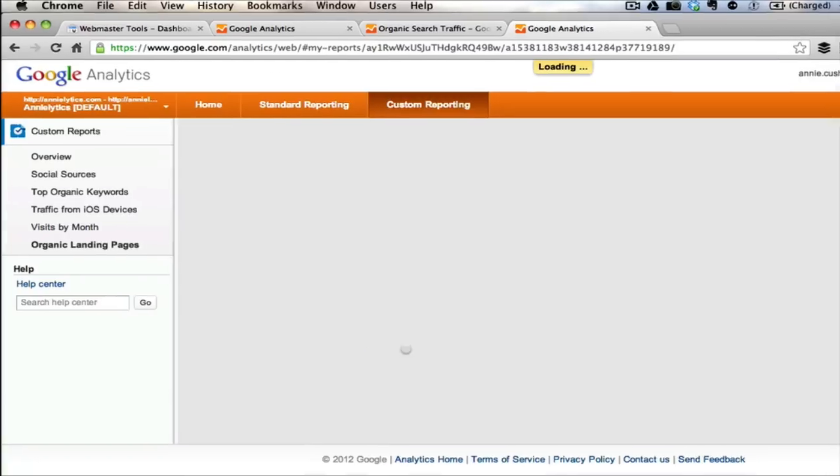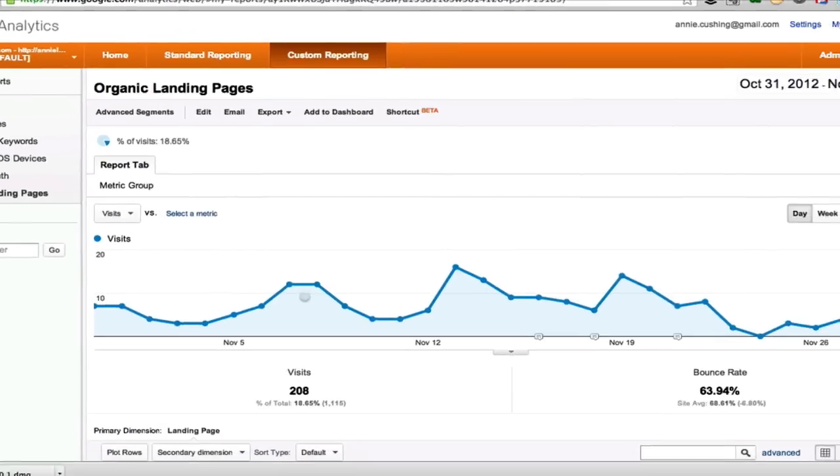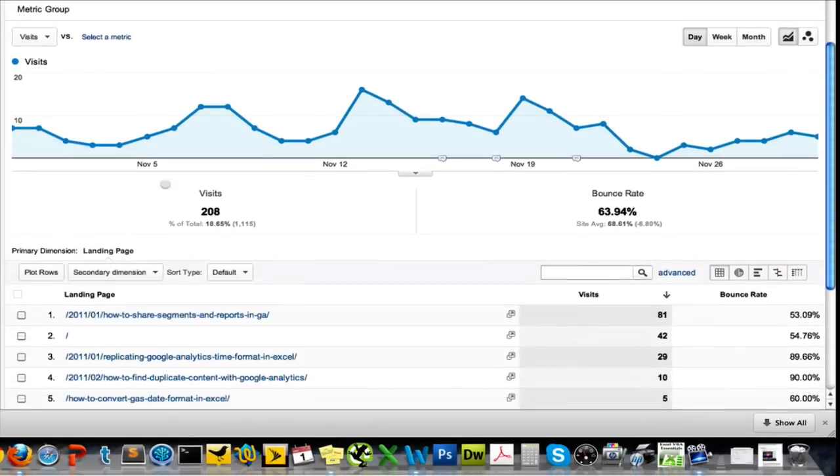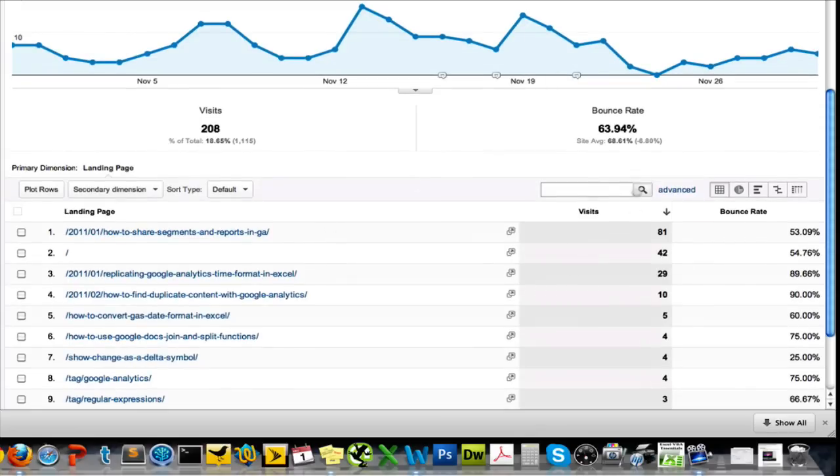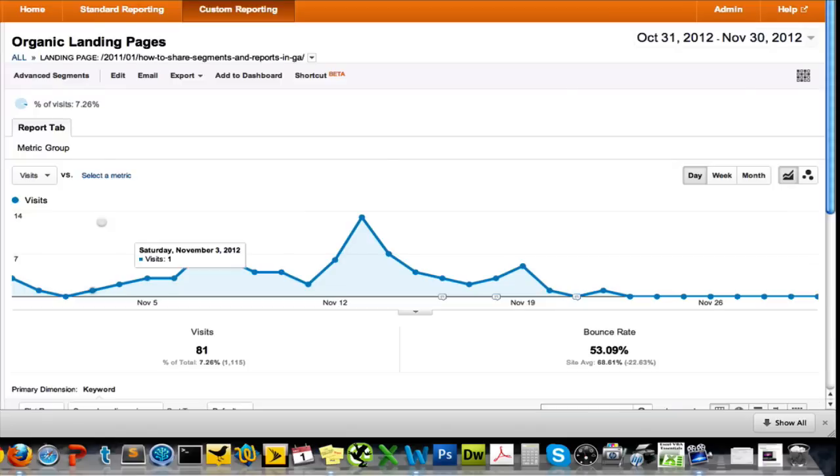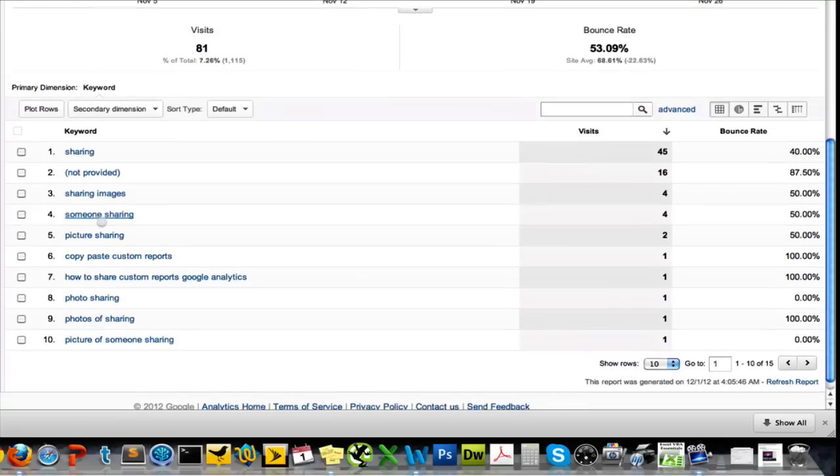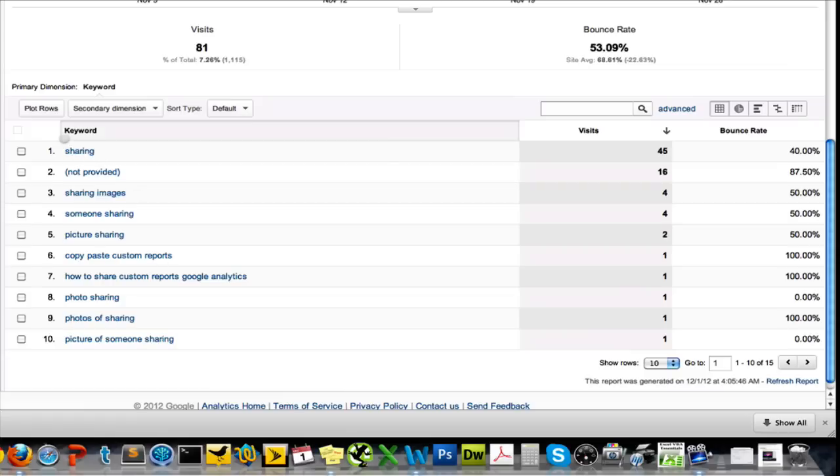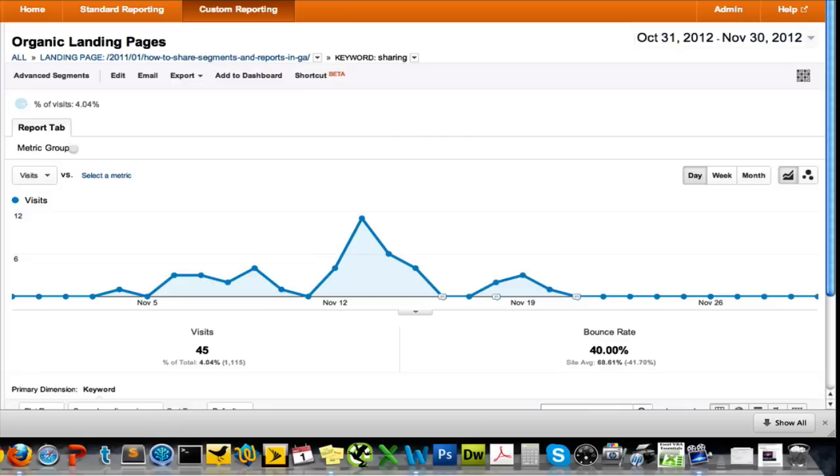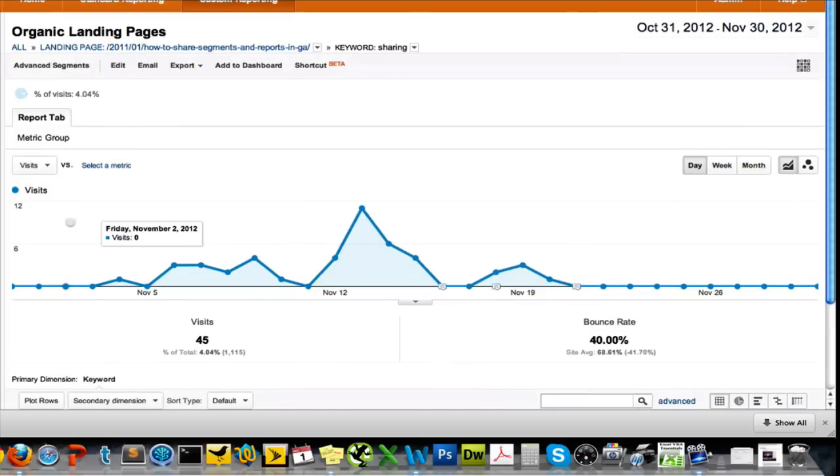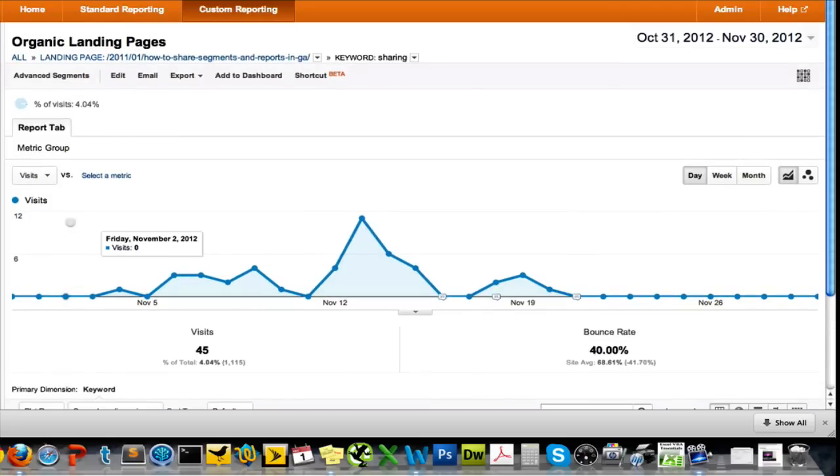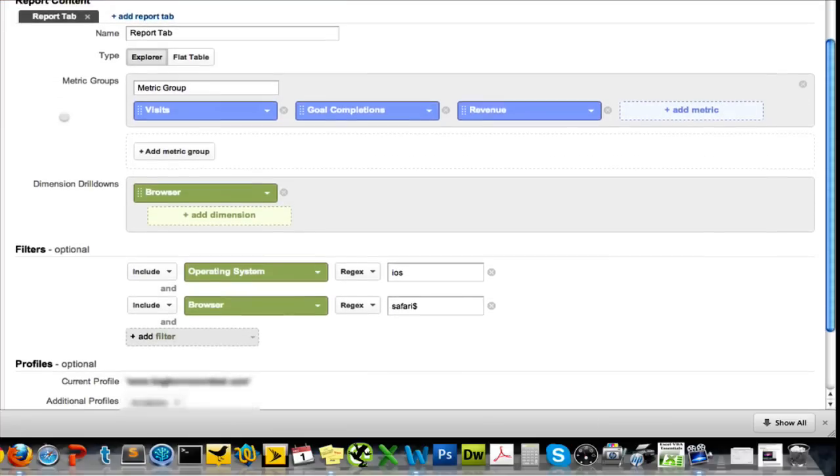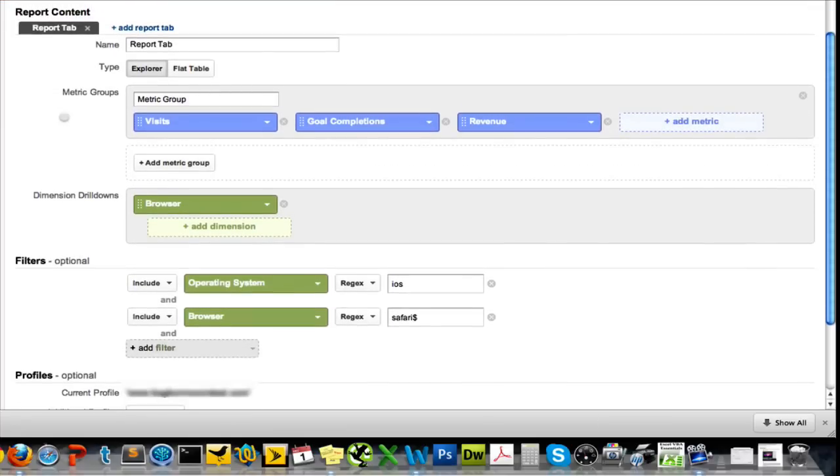So without further ado, we're going to click Save. And this is what our custom report looks like. We're just looking at visits and bounce rate. And as I said, if I click on one of these landing pages, it's going to show me the keywords that are driving traffic to that particular landing page. And if I want to just isolate, like let's say I would just want to isolate sharing and I don't want to see anything else, then I can just click on that and it will just pull up that one keyword. It's not that useful in this context, but it can be very useful in other contexts.